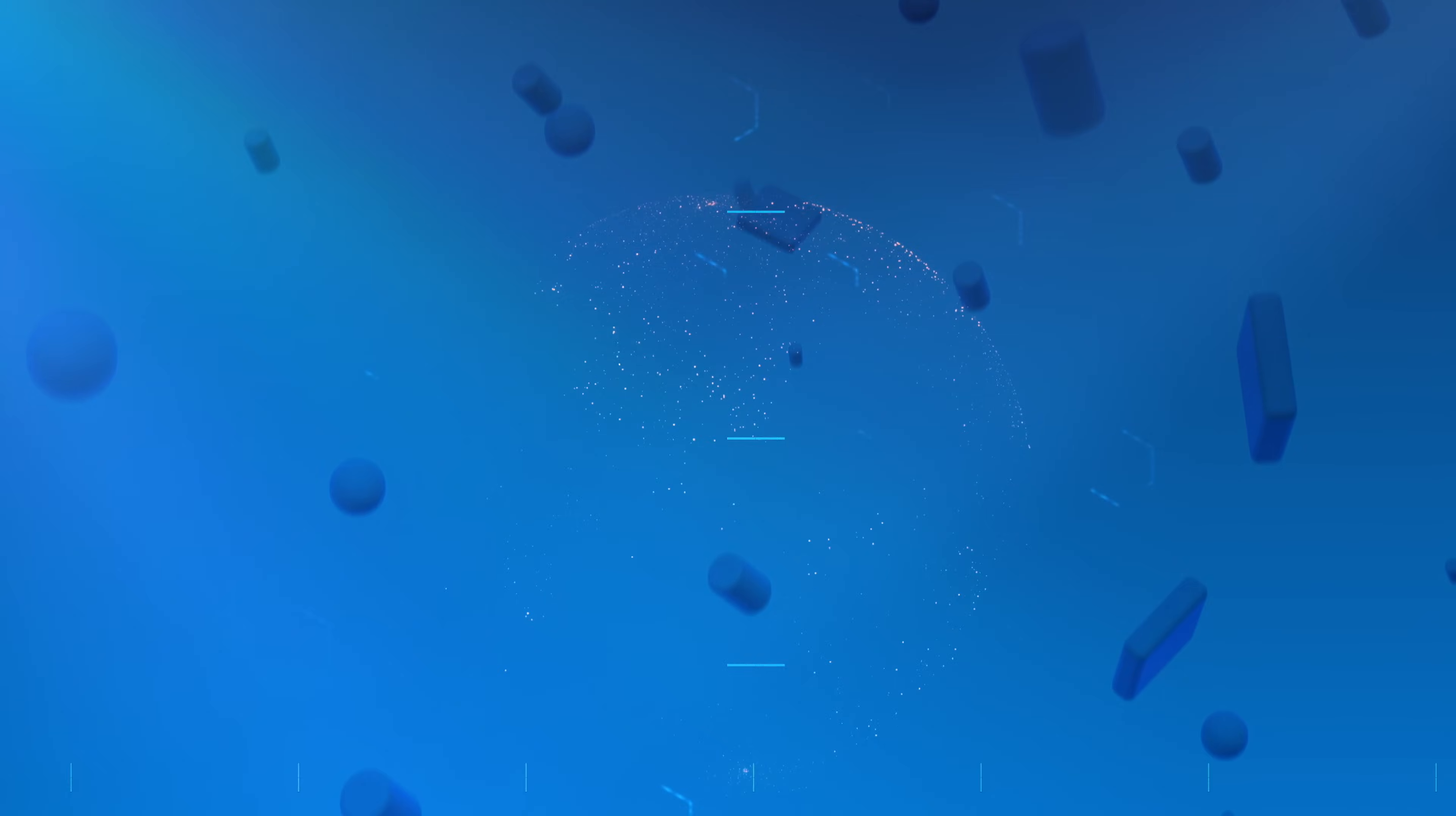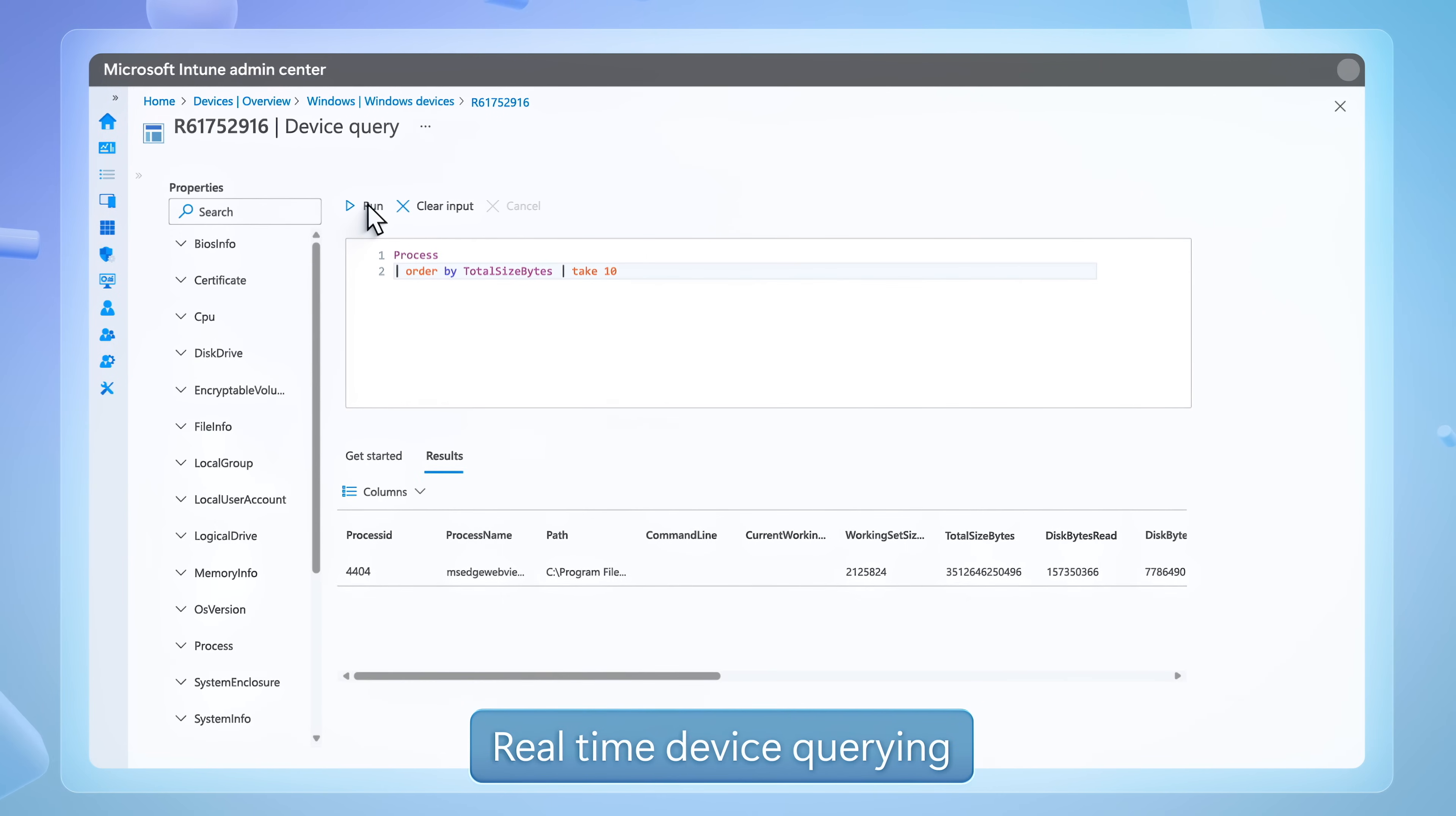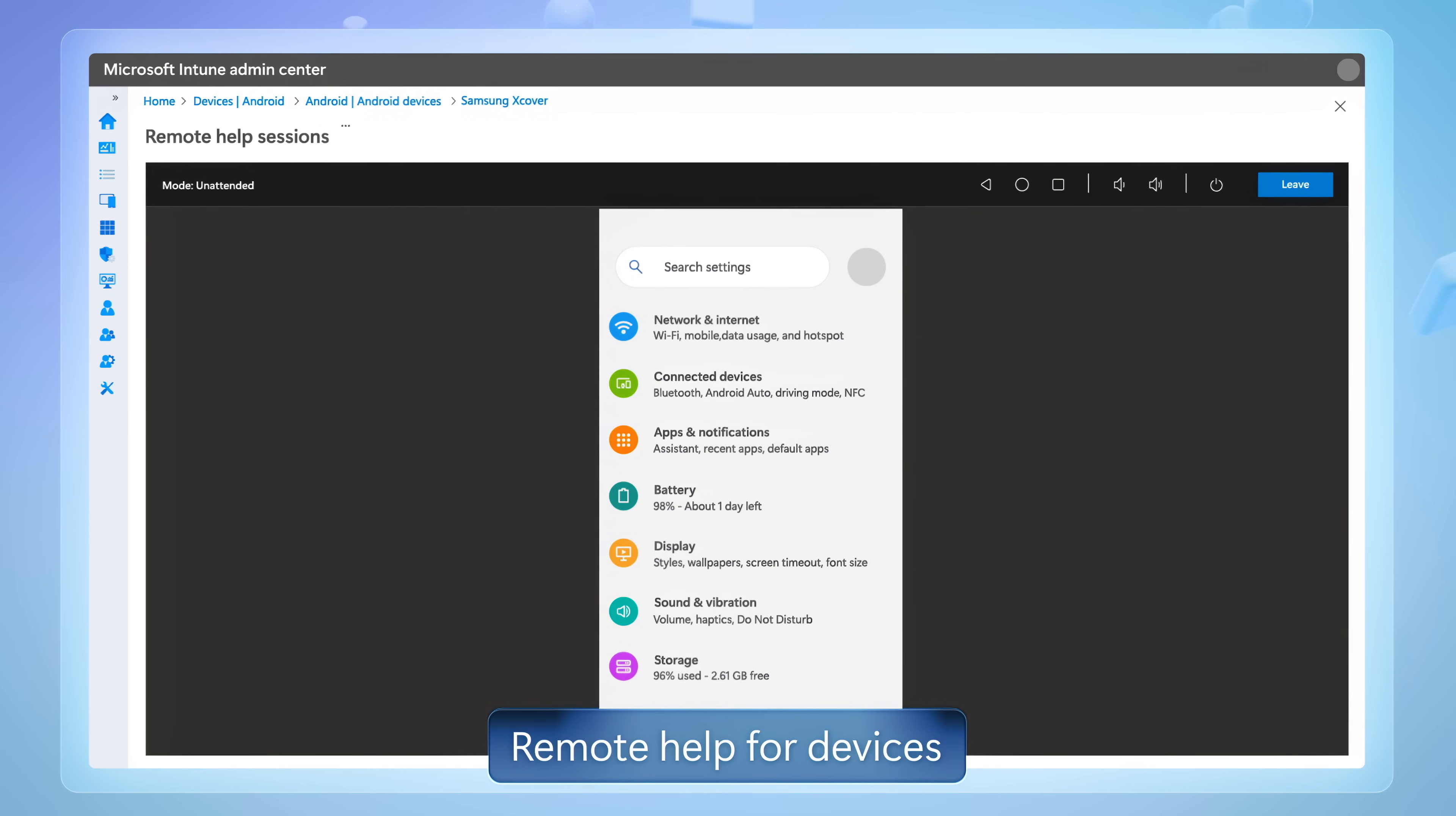And the third area of improvement is device operations and support. Here, advanced analytics gives you data-rich insights across your endpoints, and we've extended this to include real-time device querying. And remote help lets you view and control your PCs and Macs, as well as your specialized mobile devices, right from the Intune Admin Center.